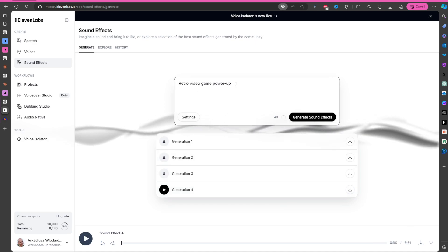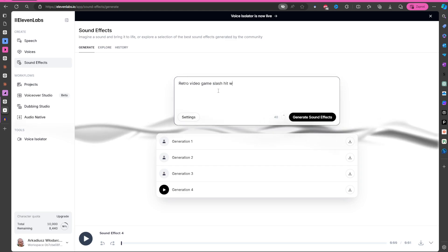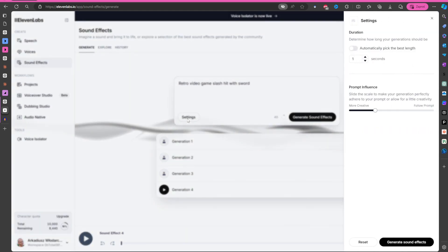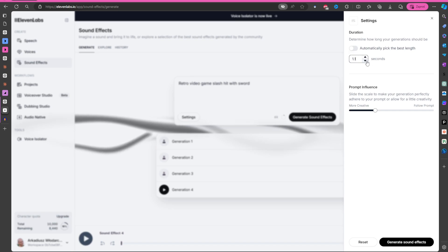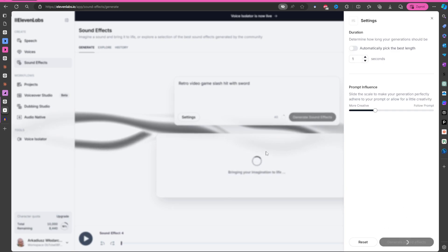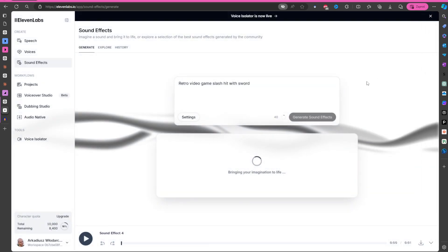So for example, retro video game slash hit with sword. And here in settings, it's very important to put how long this hit should be, okay? Because normally it's going to be automatic and it can be three, four seconds, and then you need to trim it. You need to edit it. So I think it's good to play this part here, right? And now when you hit the generate button, let's see what will happen.